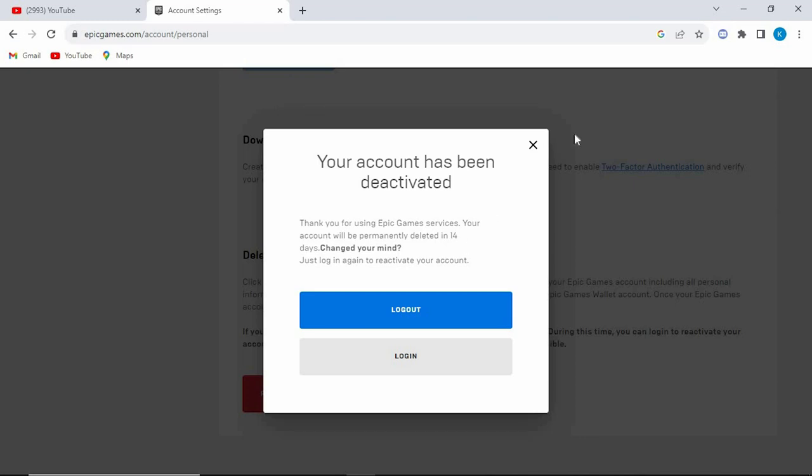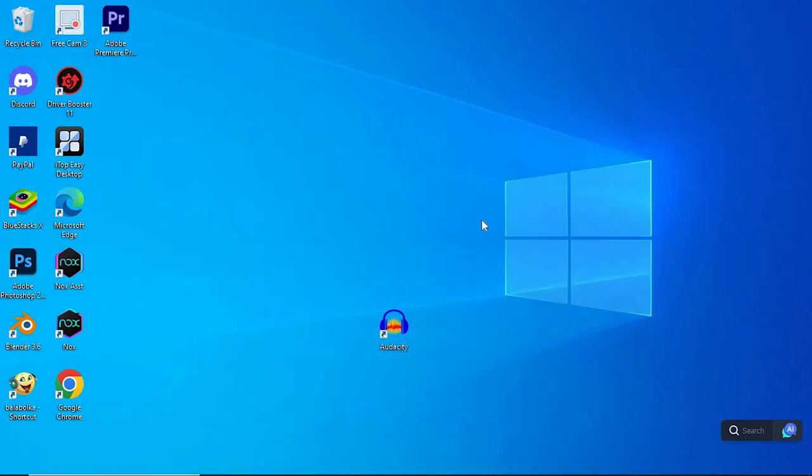That's how to delete Epic Games account. If this video was helpful, please leave a like and subscribe to my channel for more videos like this. And click on that notification bell to never miss an update.